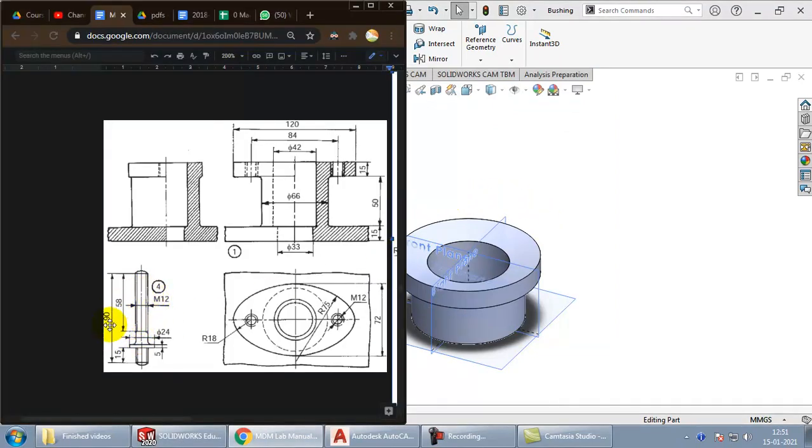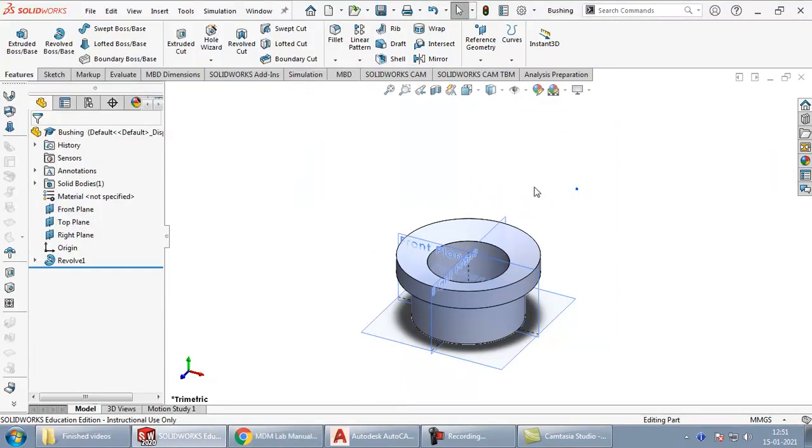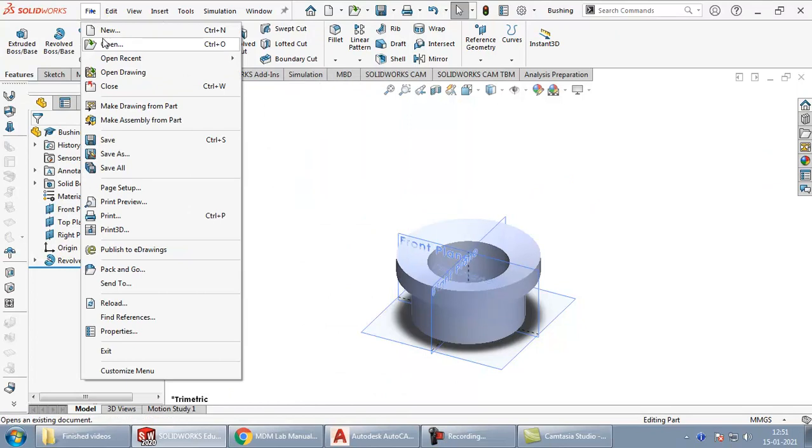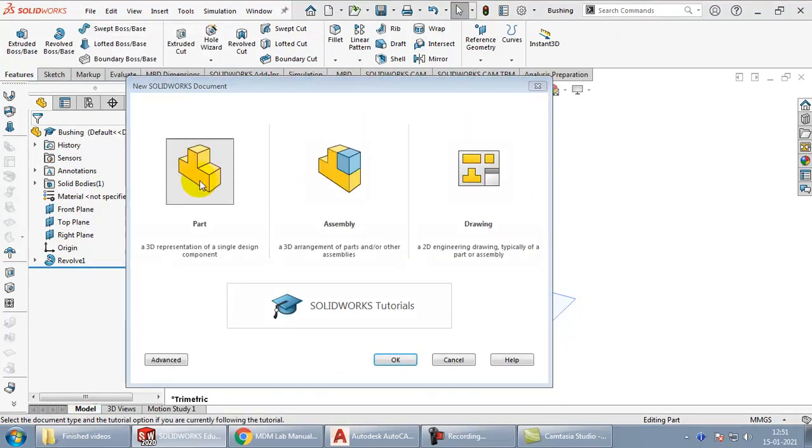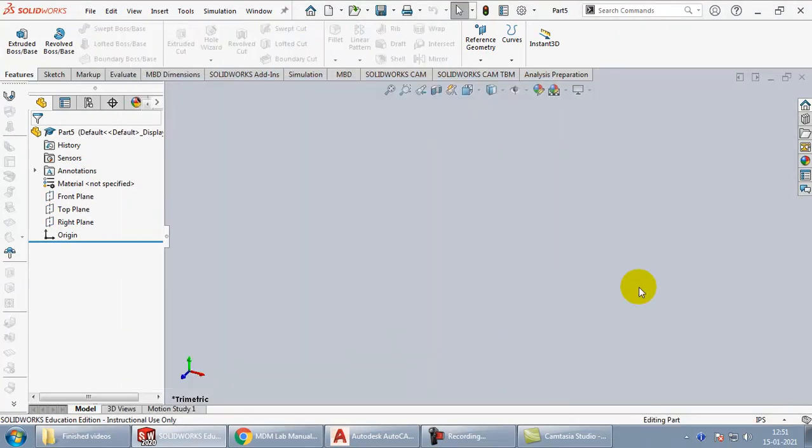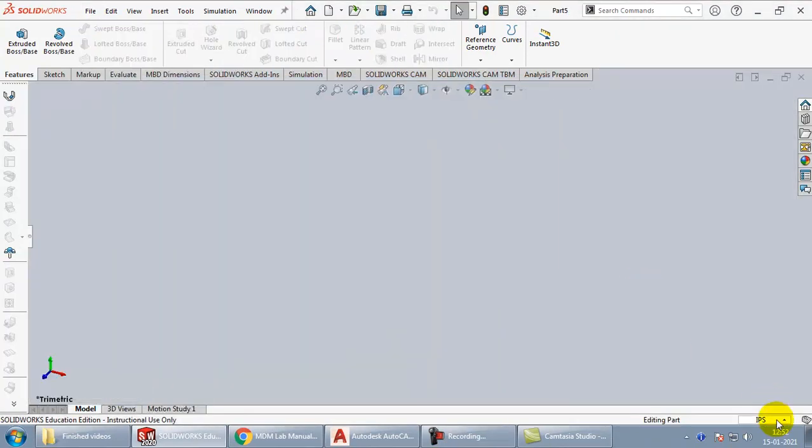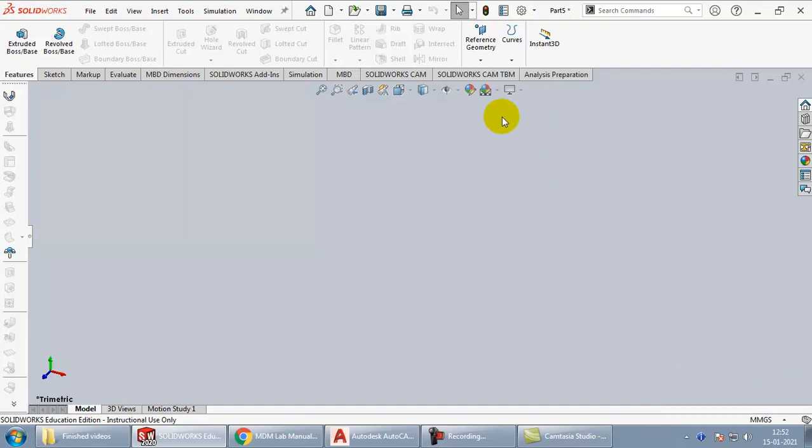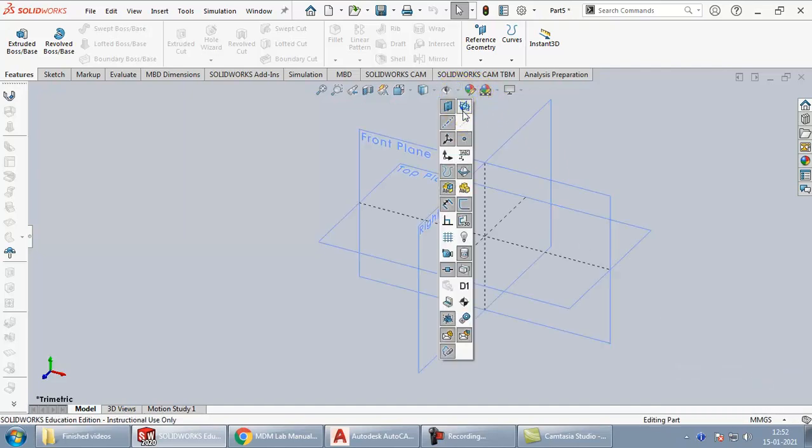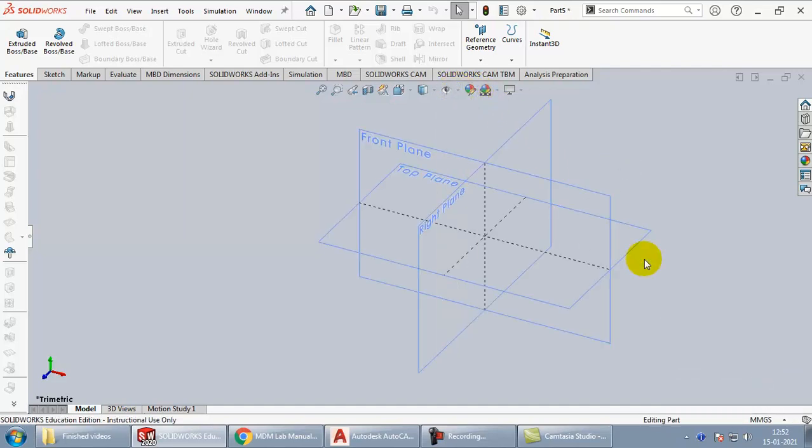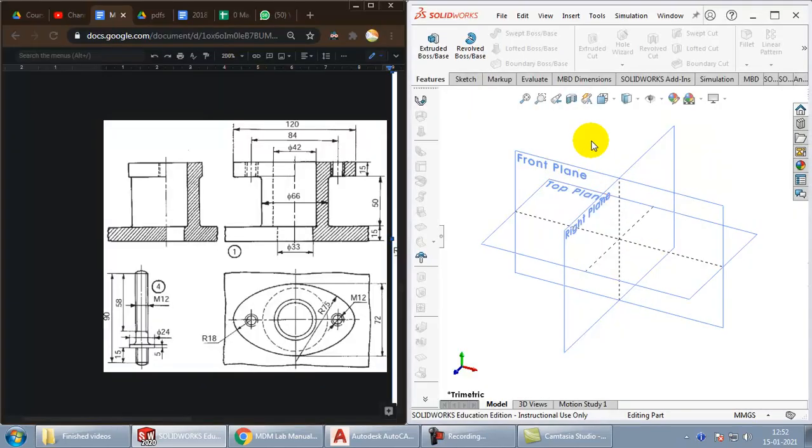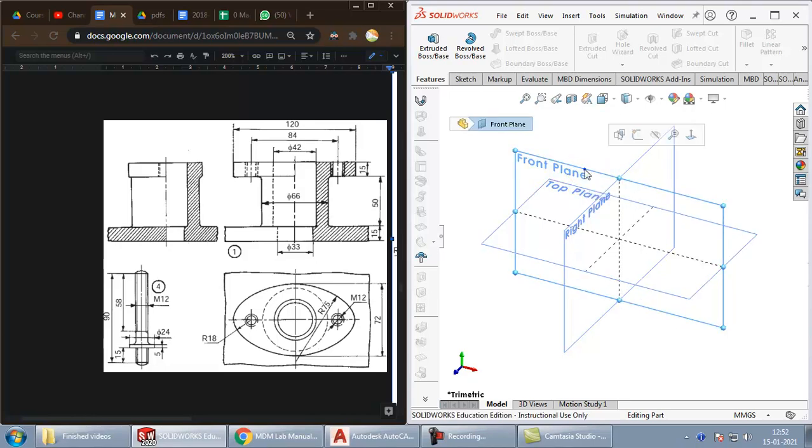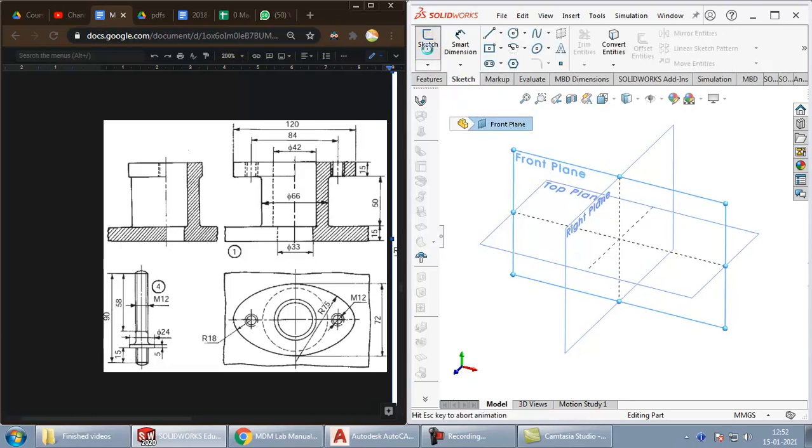The next part that we need is a stud. So, let us go ahead, take a new file, part, OK. Make the basic changes, the units, and the visibility. I will once again use revolve option to create the stud. Select the front view, go to sketch.